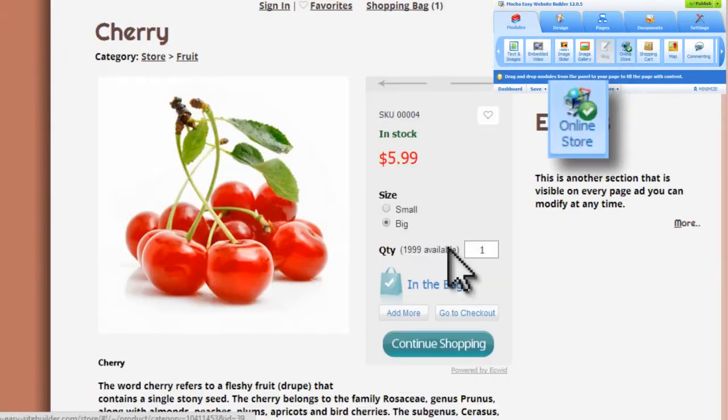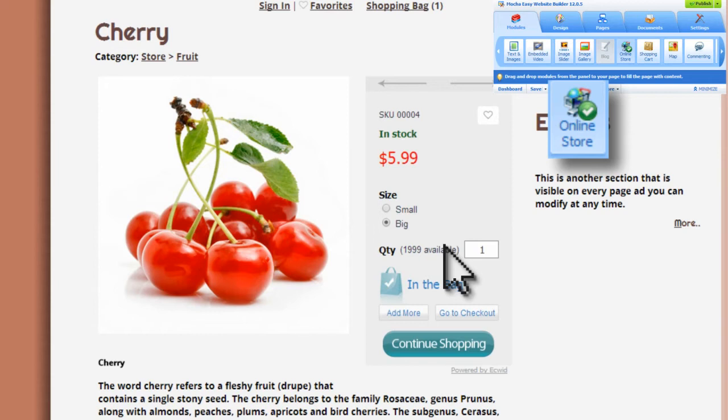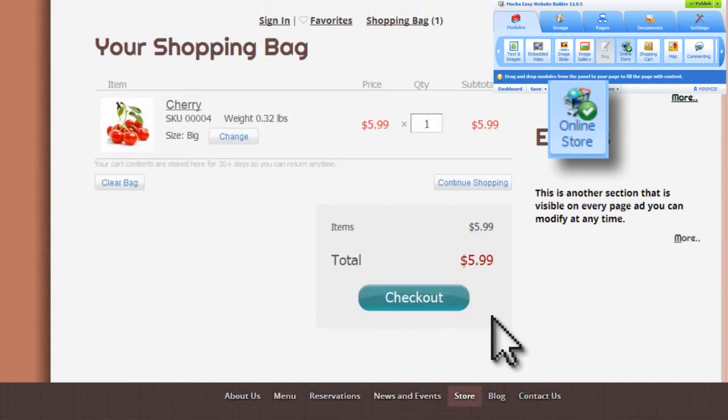Sell your products and services online with a free shopping cart and online store that grows with your needs.